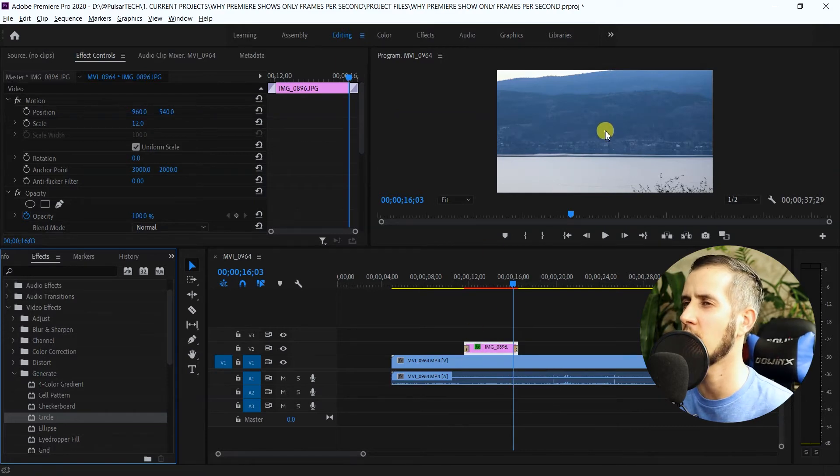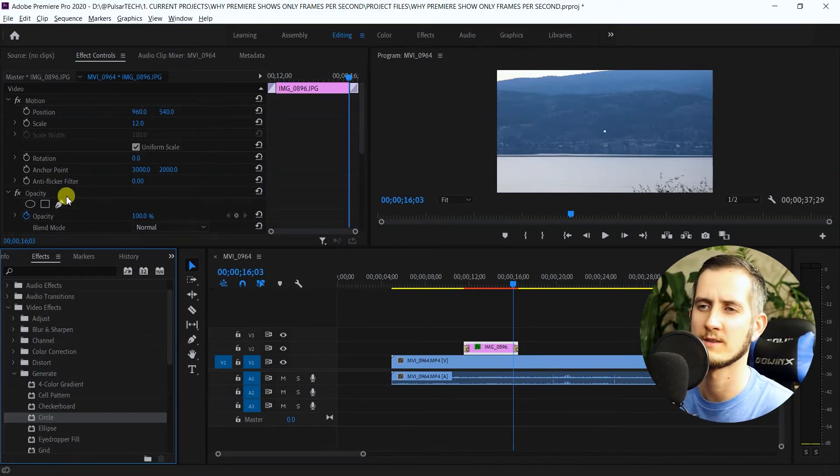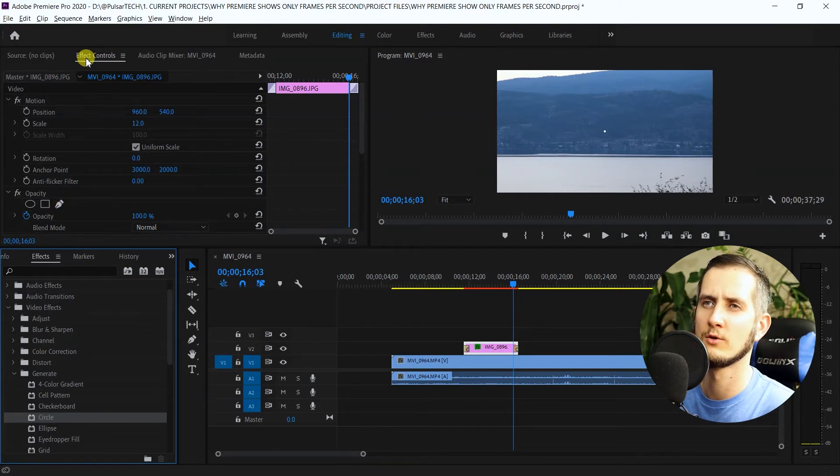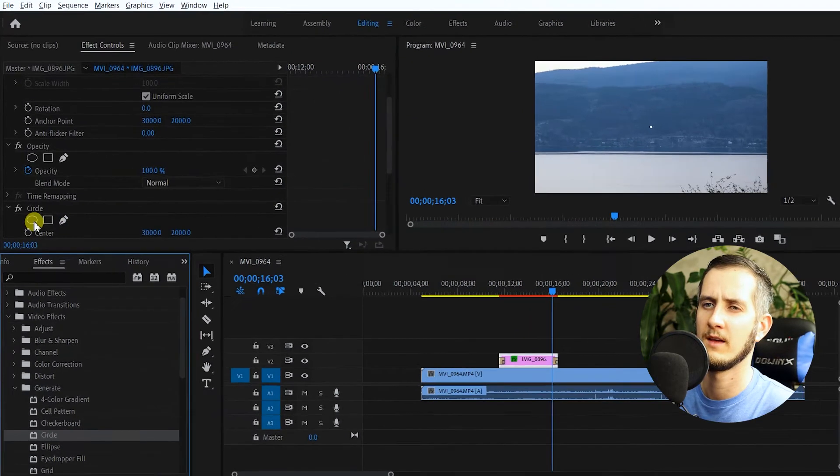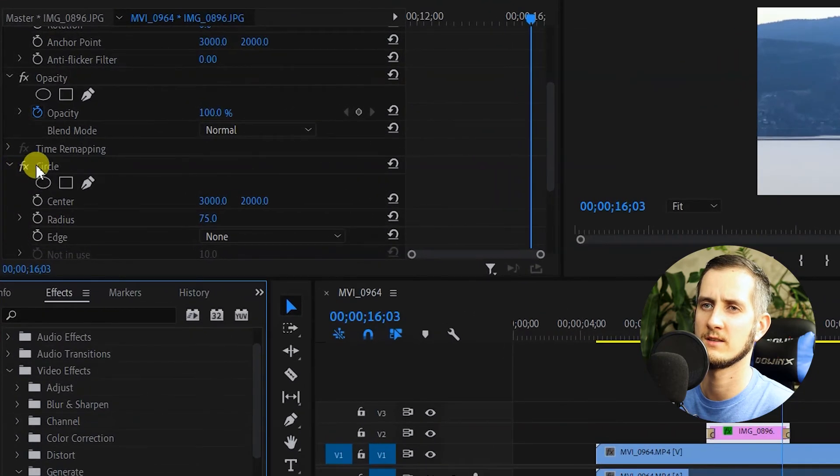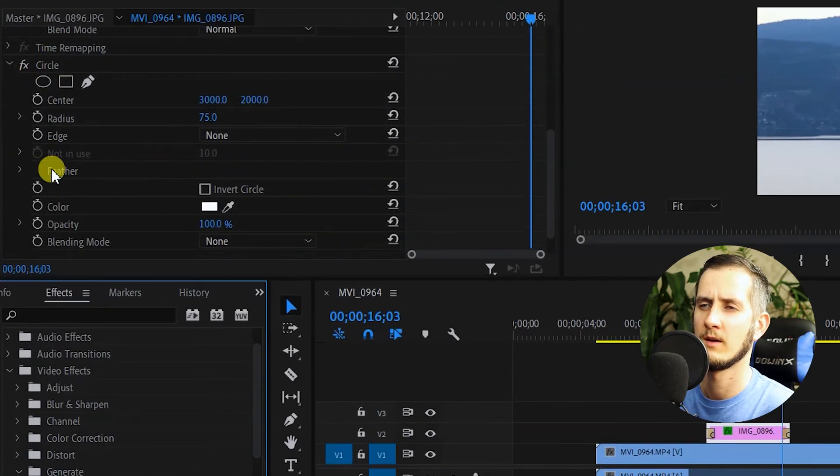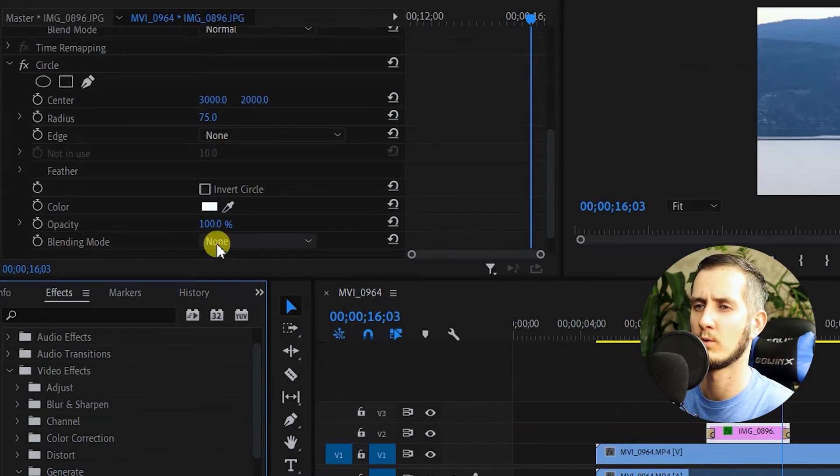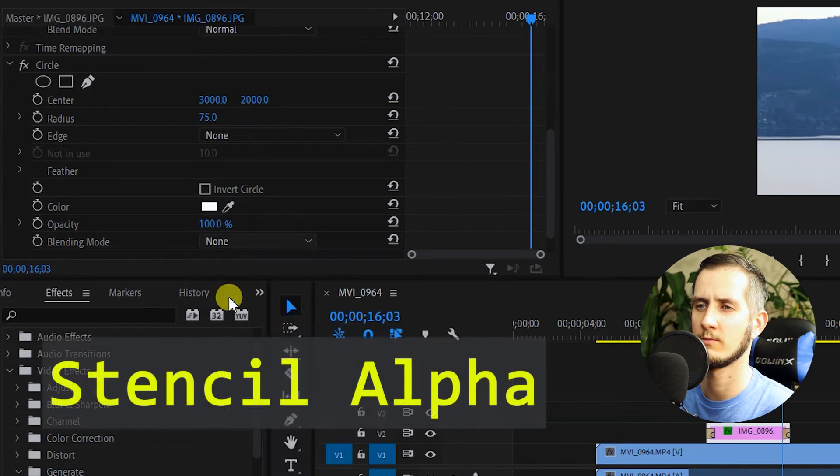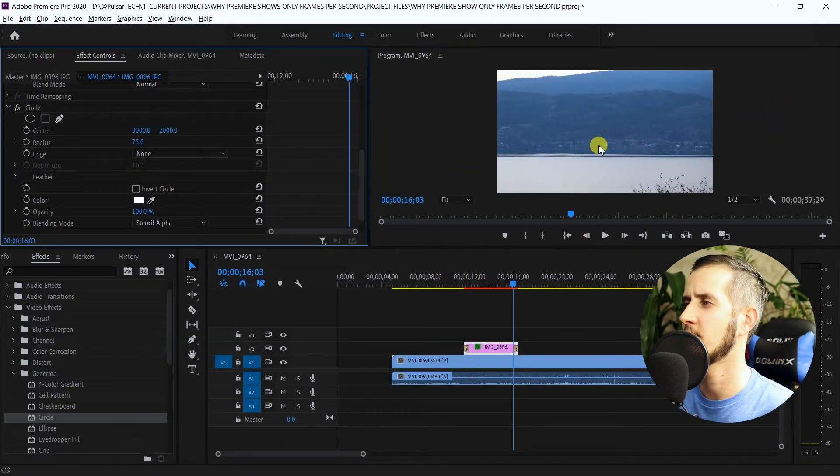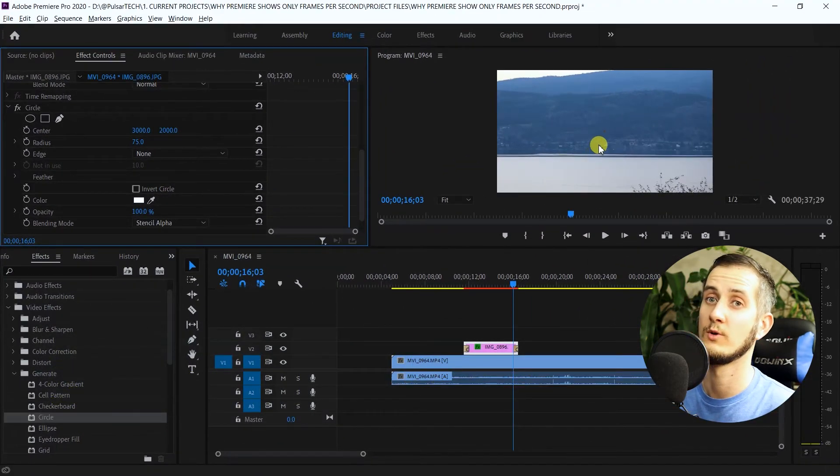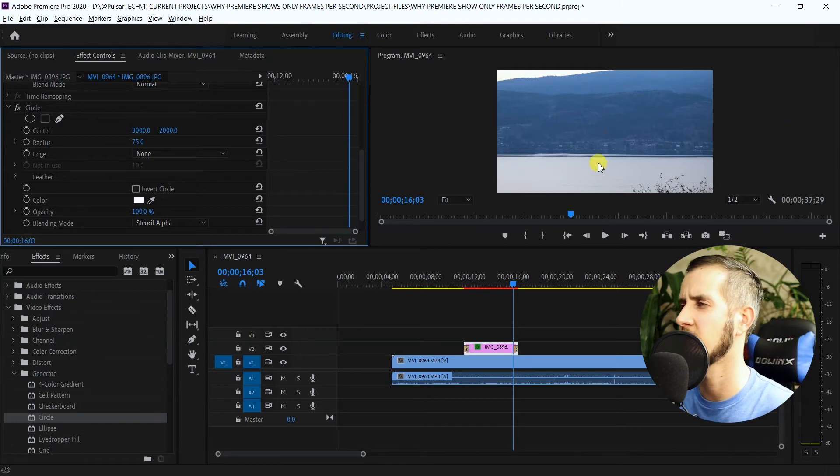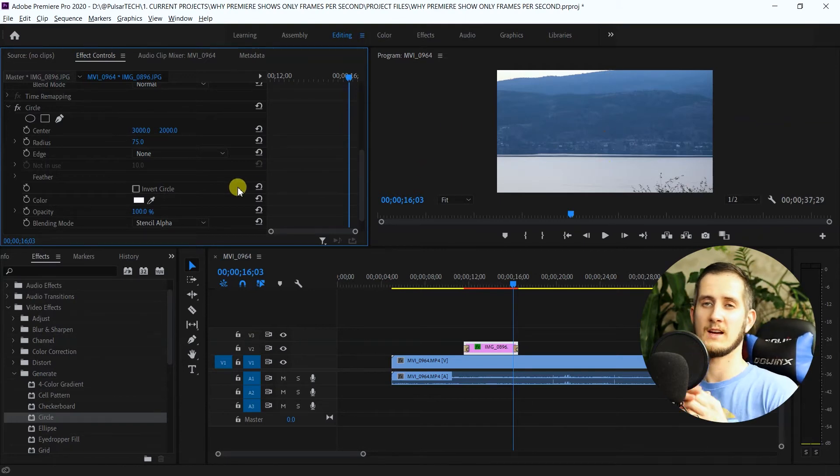As you can see, there is a little dot that appears here which we have to transform into our image. So again, you go to the effect controls here. Where you see this FX circle, you just got to scroll down and go to the blending mode. Where the blending mode says none, you just got to choose stencil alpha, and it transformed into the actual picture right now.